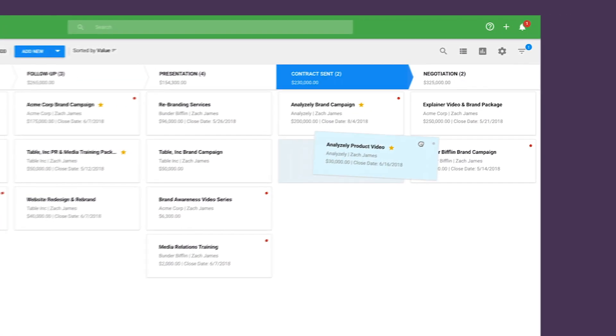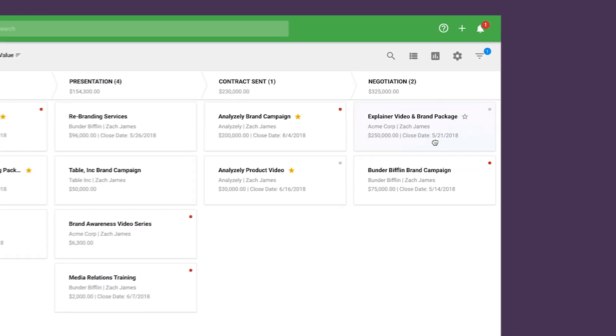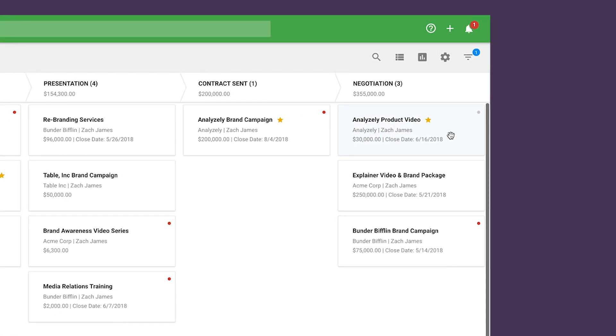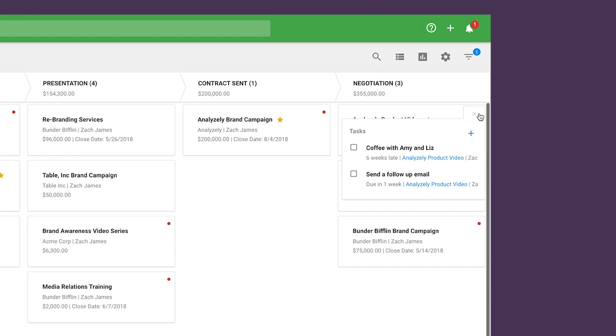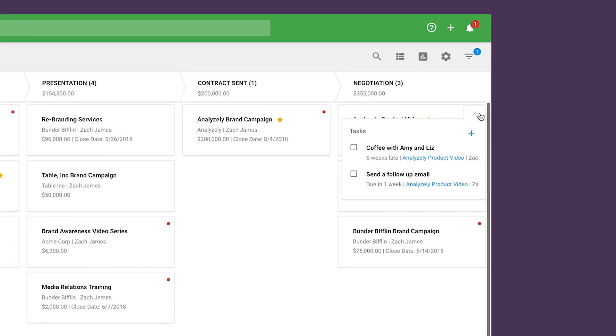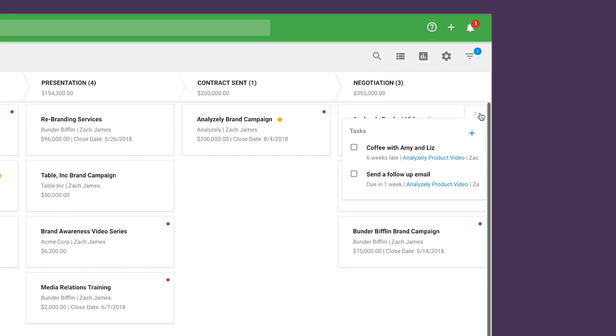As an opportunity moves from one stage to the next, automated tasks get assigned so everyone knows what to do next.